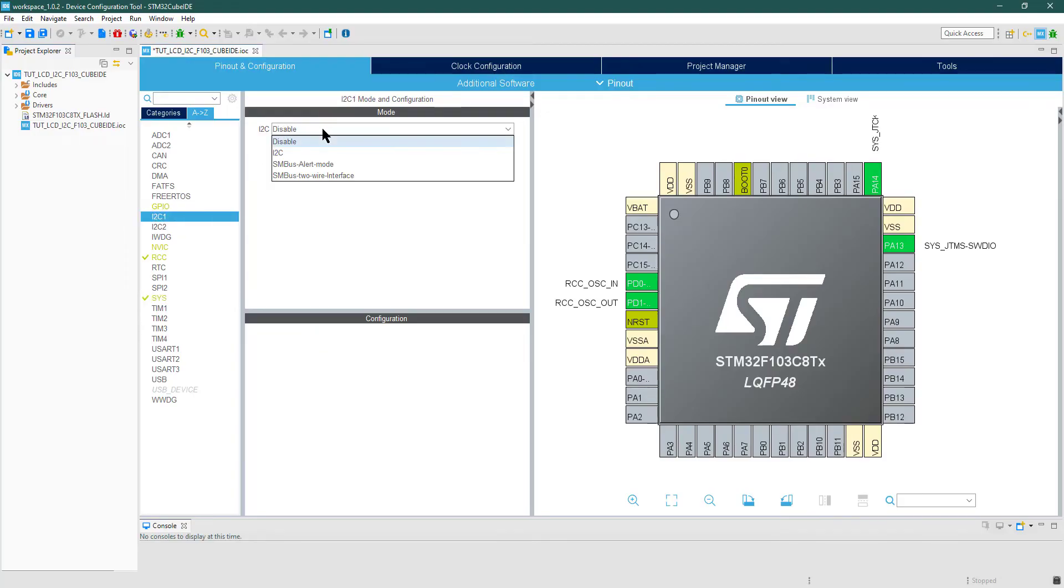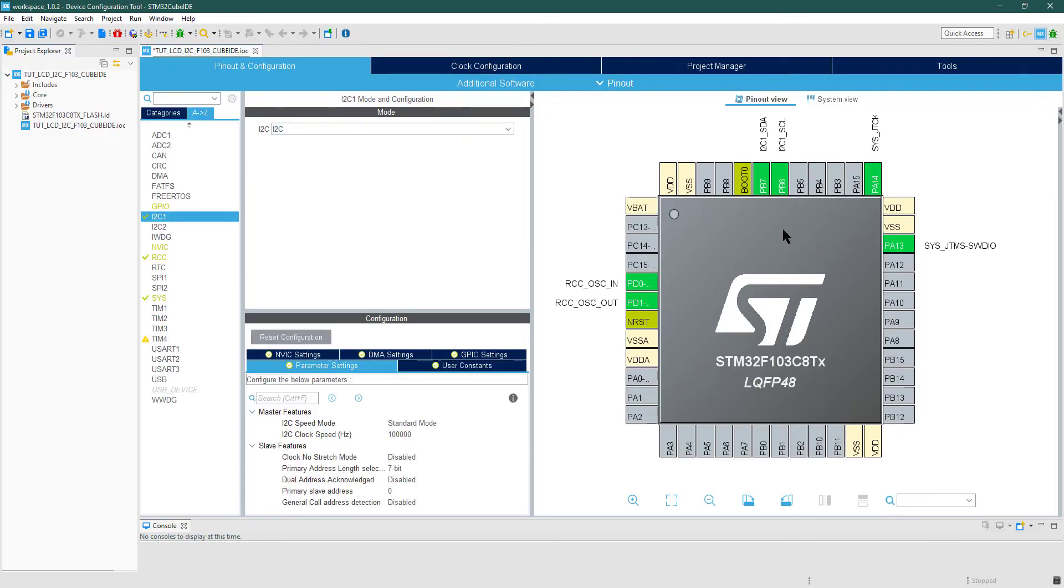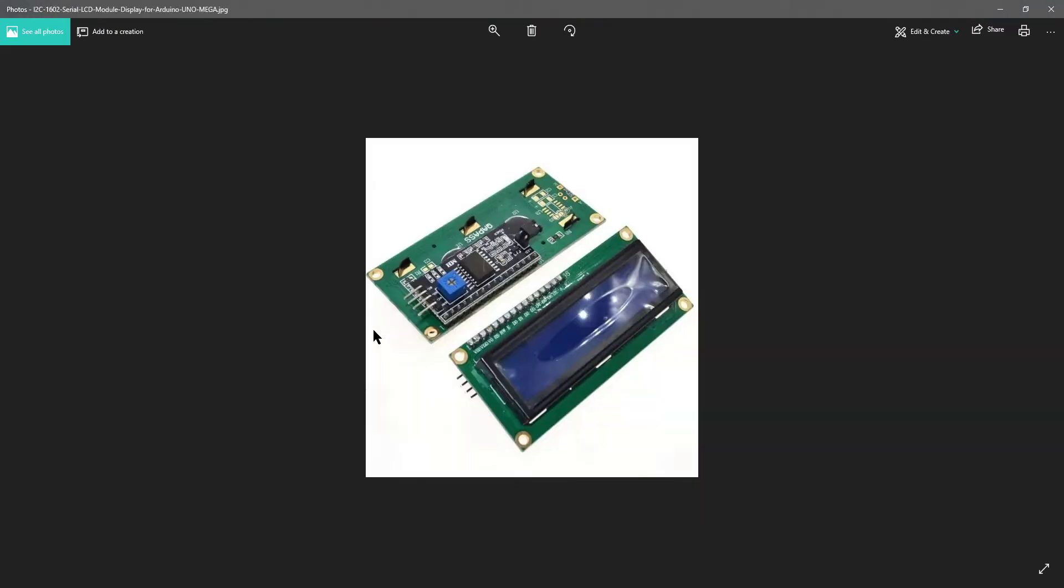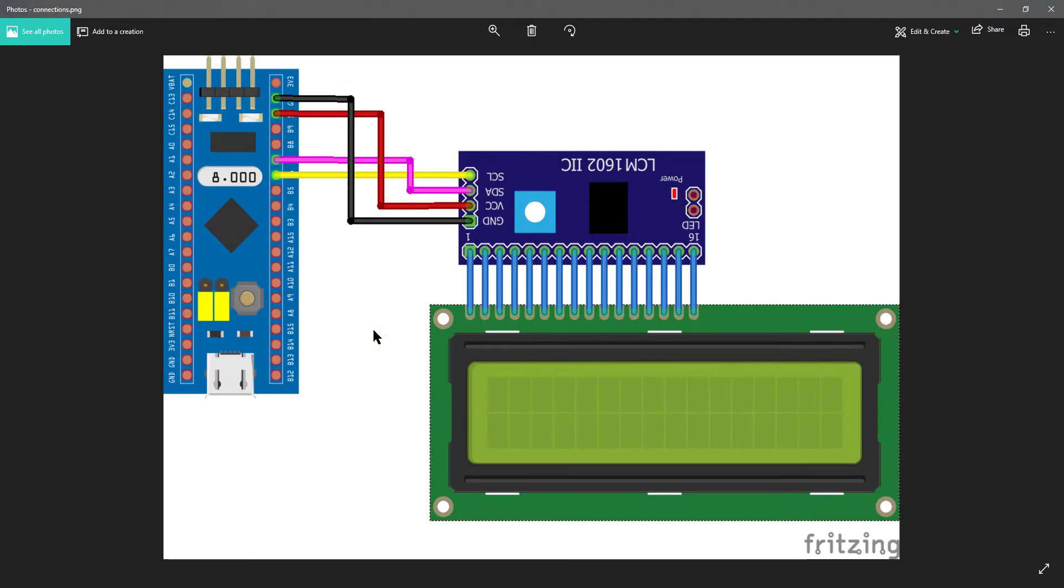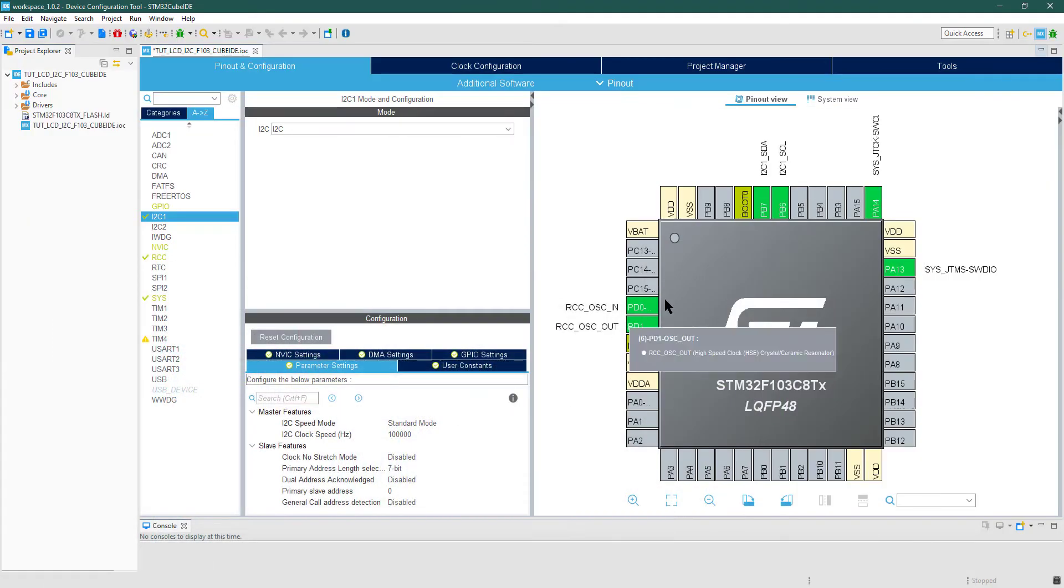Select the I2C, and the respective pins will be enabled. Note that pin PB6 is I2C clock pin, and it should be connected to PCF8574 clock pin, as you can see in this picture. The same goes for the data pins.